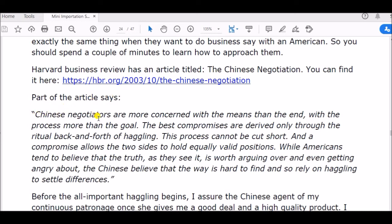Chinese negotiators are more concerned with the means than the end, with the process more than the goal. The best compromises are derived only through the ritual back and forth of haggling. This process cannot be cut short, and the compromise allows the two sides to hold equally valid positions.